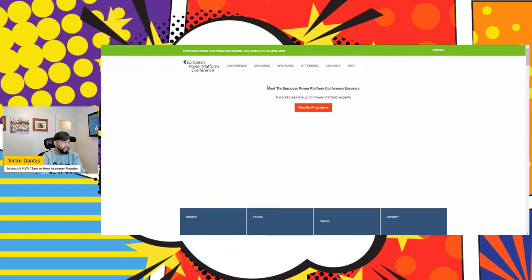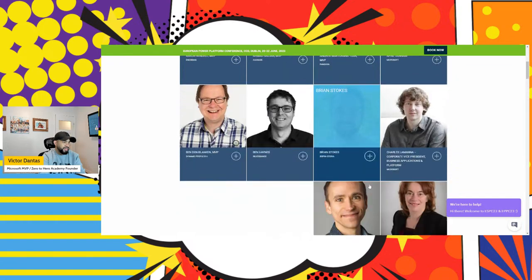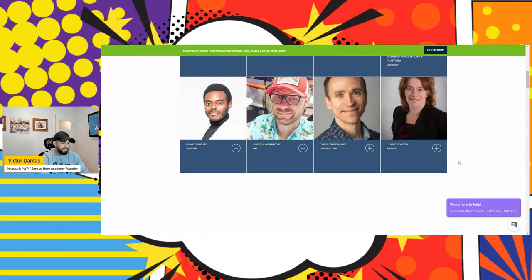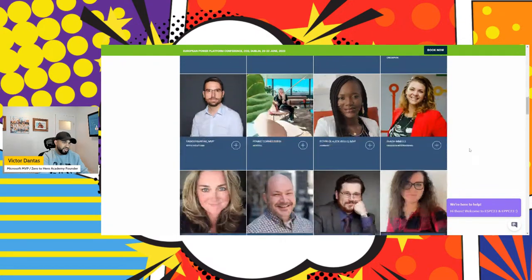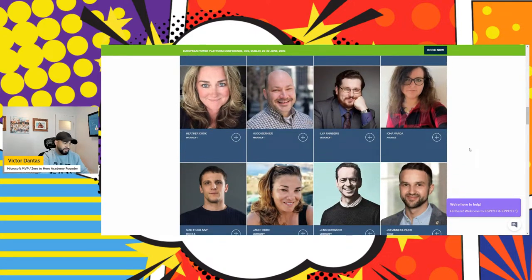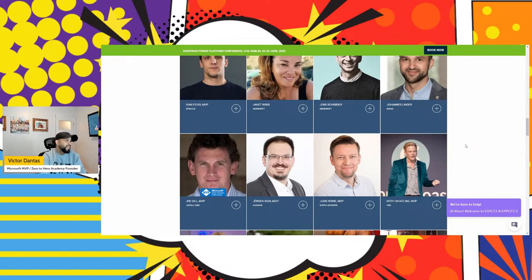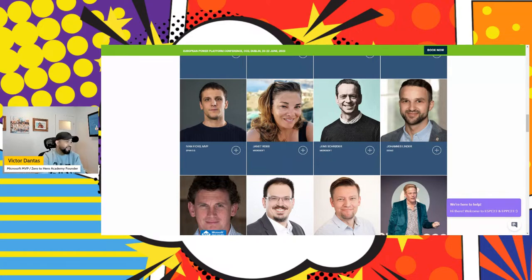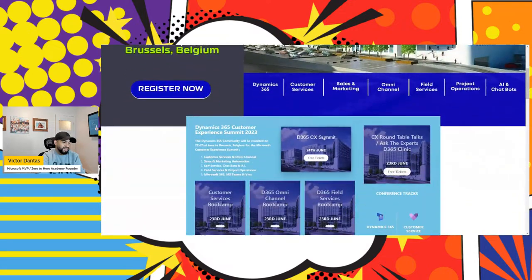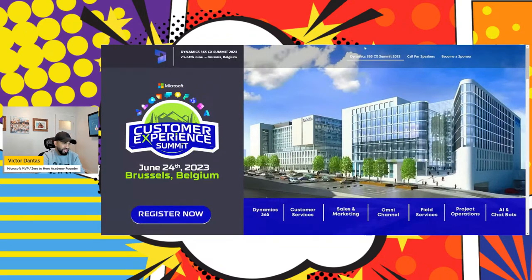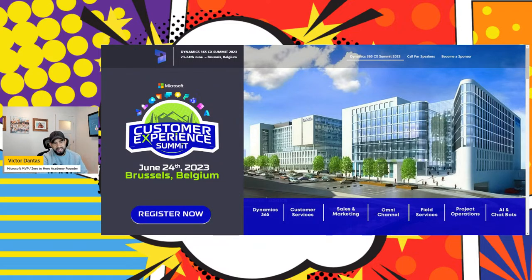Following that, we have the European Power Platform Conference. There are a number of awesome speakers presenting — April Dunham will be there, and I'll be there too. I'm going to present a session on Power Pages that I call 'Power Pages: The Fifth Element,' looking at Power Pages from the citizen developer angle plus some basic pro-dev skills for citizen developers. Looking forward to being in Dublin in June. Tagging along with that, there is one more before the summer break: the Customer Experience Summit in Belgium, also in June. If you live in any of those cities, let me know — it'd be a pleasure to connect.